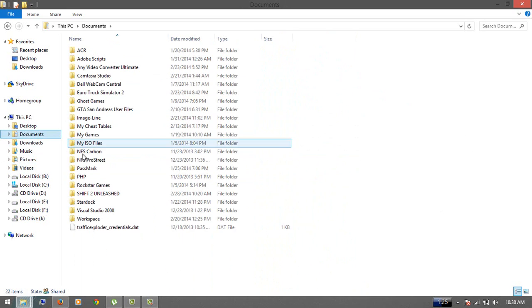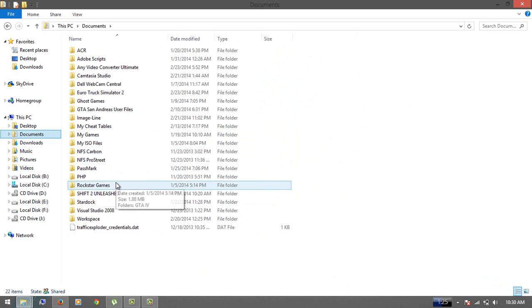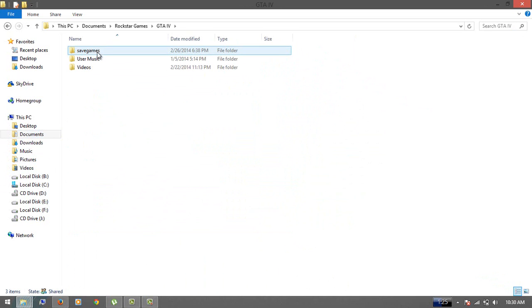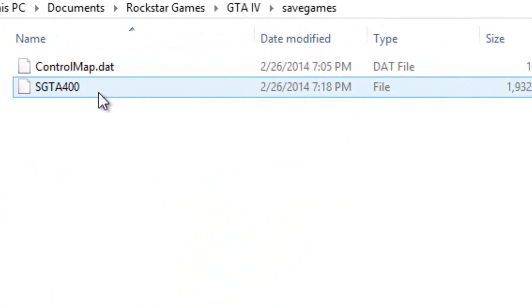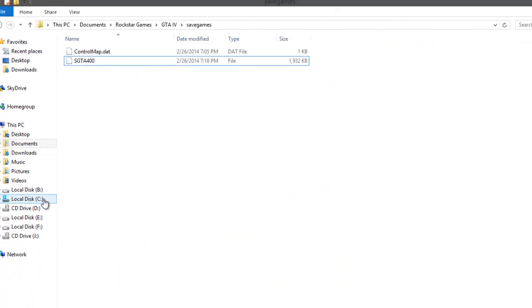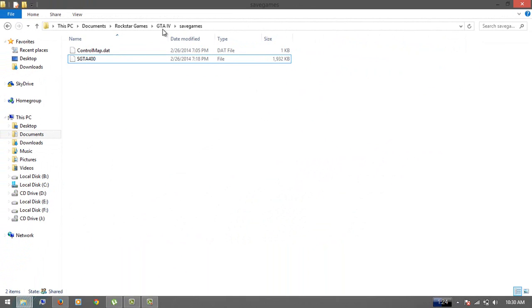Go to your Documents, Rockstar Games, GTA IV, and save game, and put your file here. If it's not working, there's another solution. This is not the only place where your GTA saved game files go.